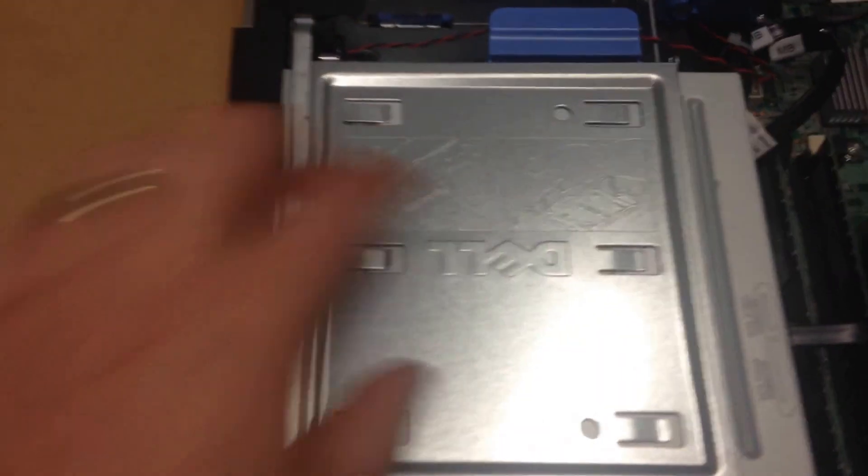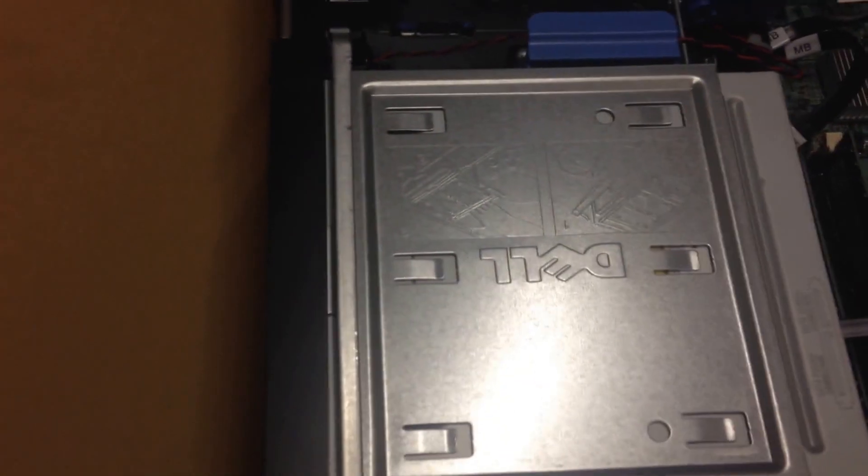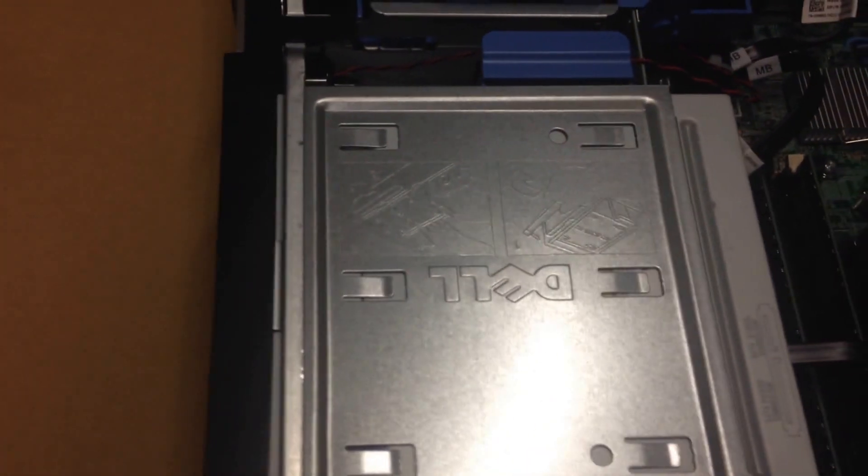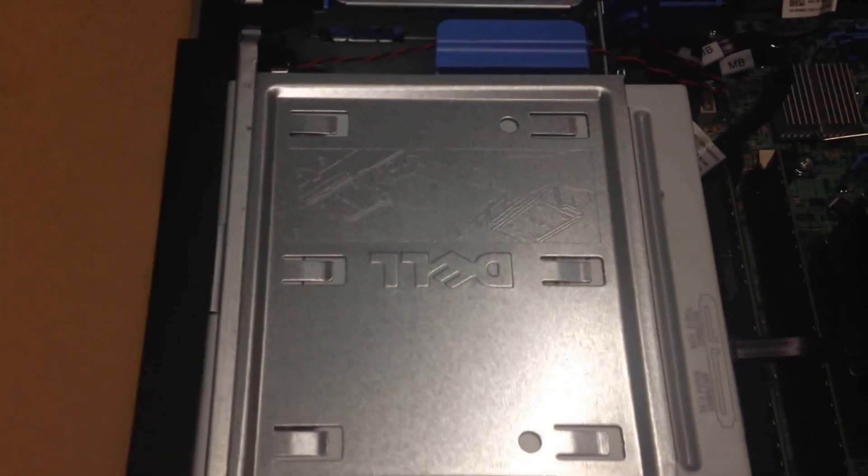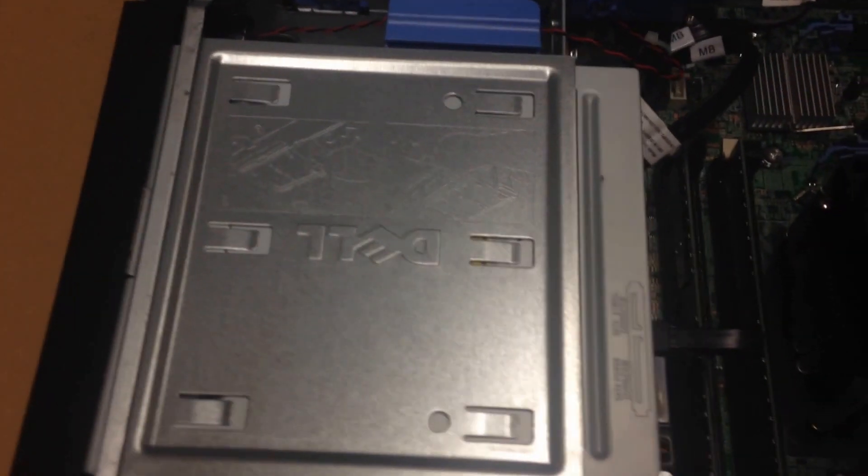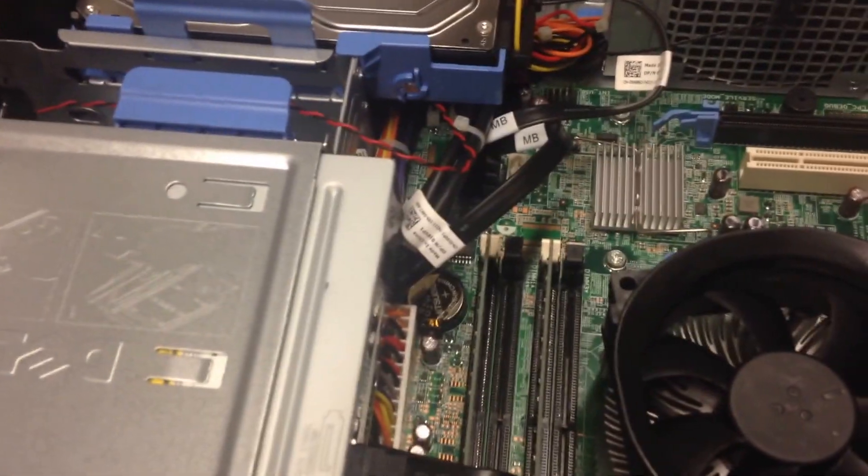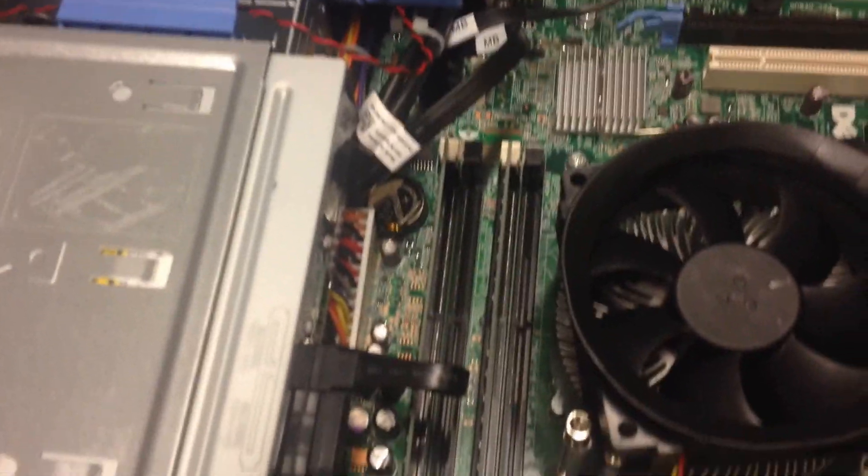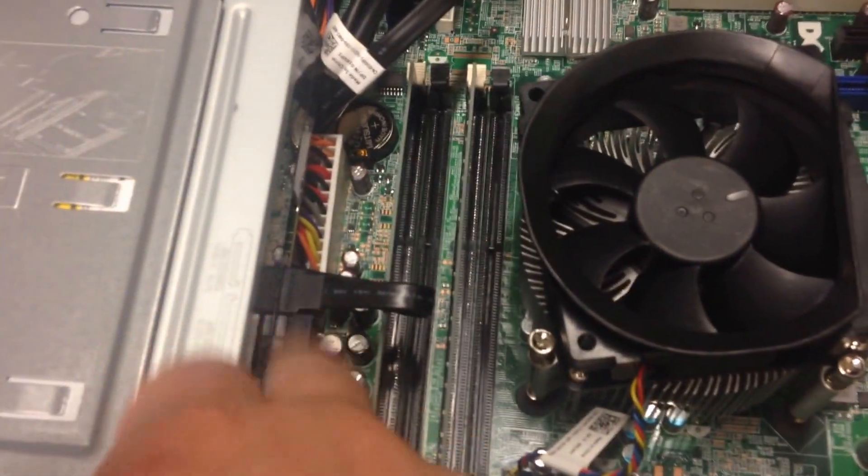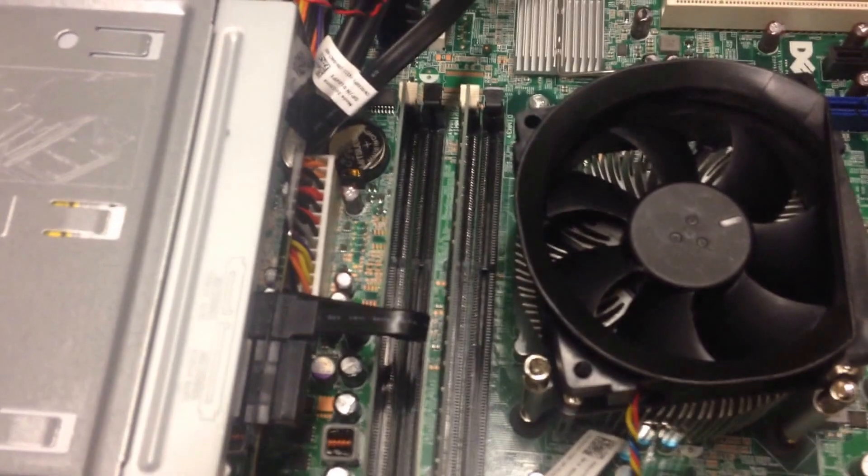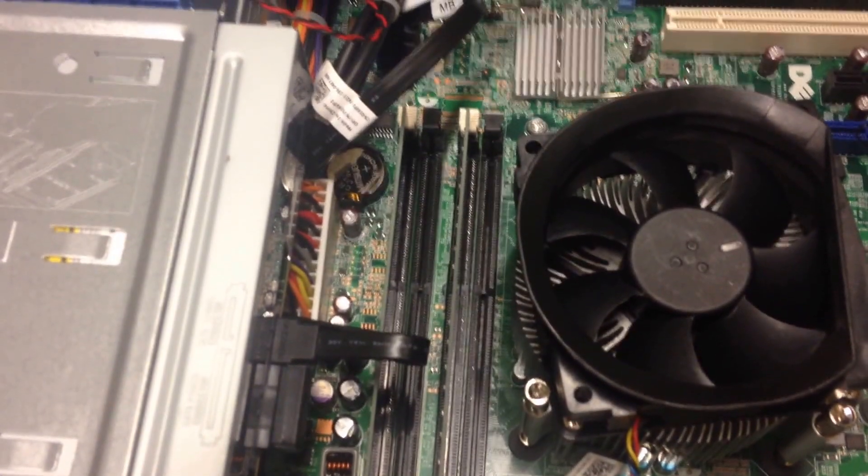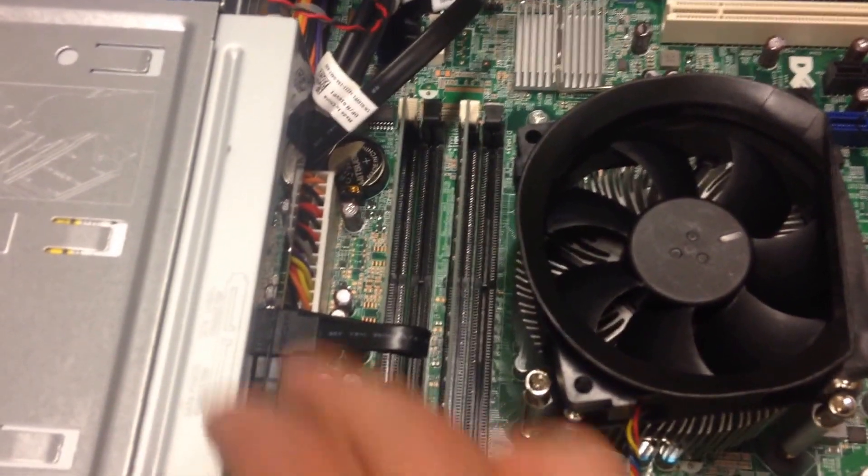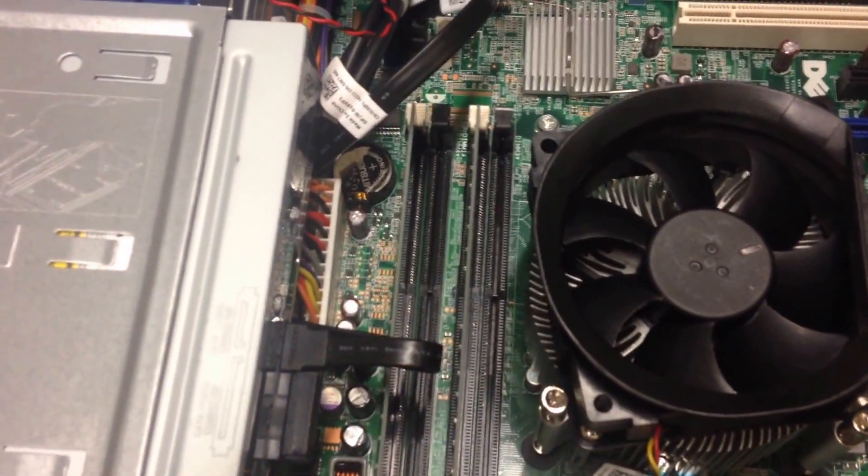We've then got this device here, which is a CD-ROM drive, a DVD drive. Behind that we've got some extra cables coming up. These cables are SATA cables and the power as well.